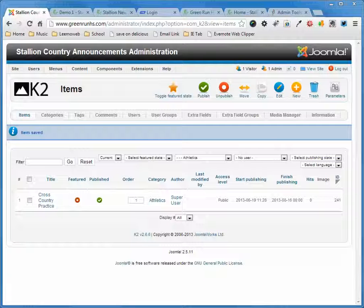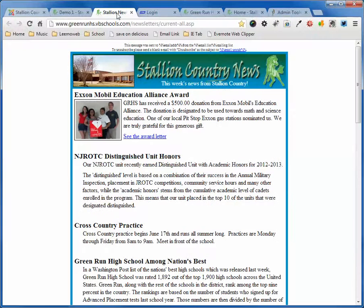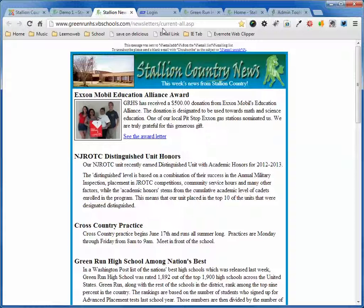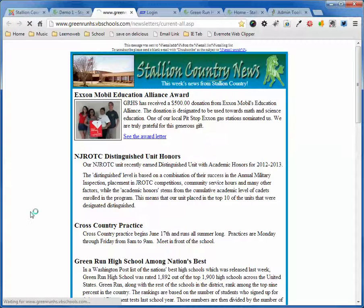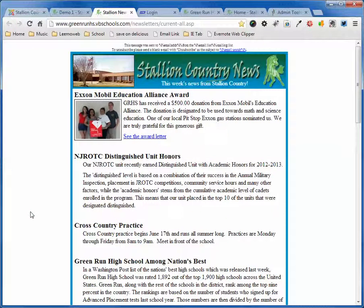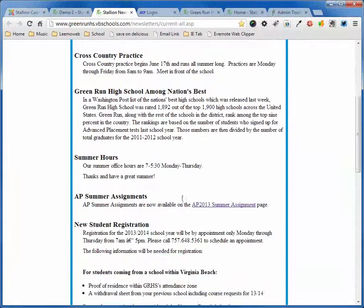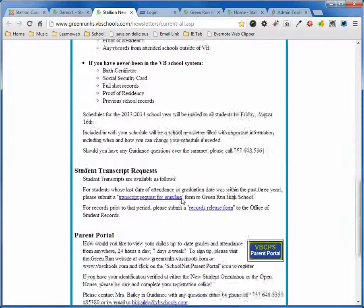I've got a simple way that I use to do that, so you don't have to go in and deal with all the craziness. There's a URL on the website that's www.greenrunhs.vbschools.com slash newsletters slash current-all.asp. What that does is it pulls all the articles from the site and plops them here into this format.